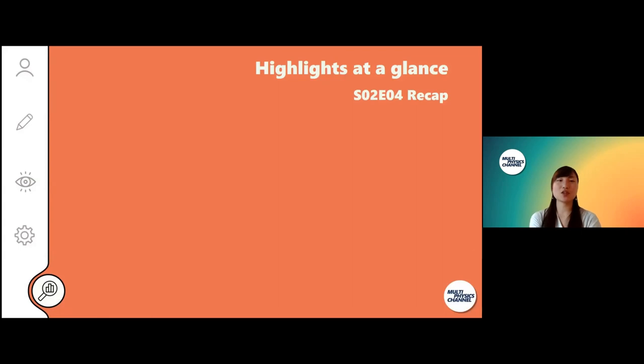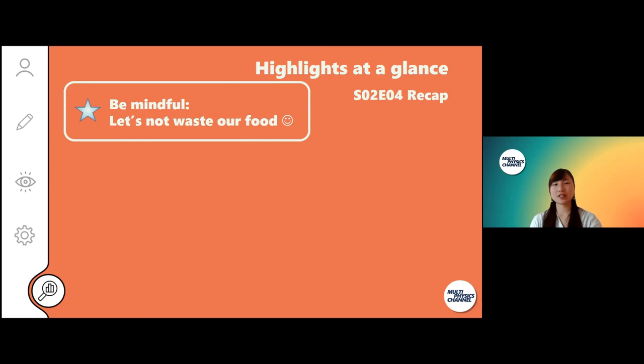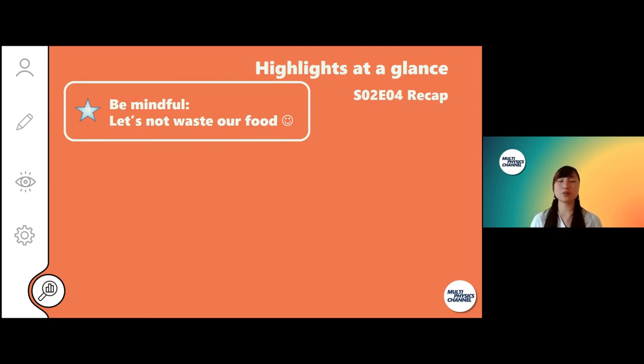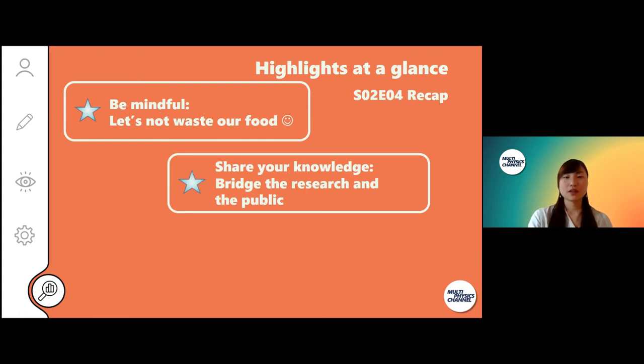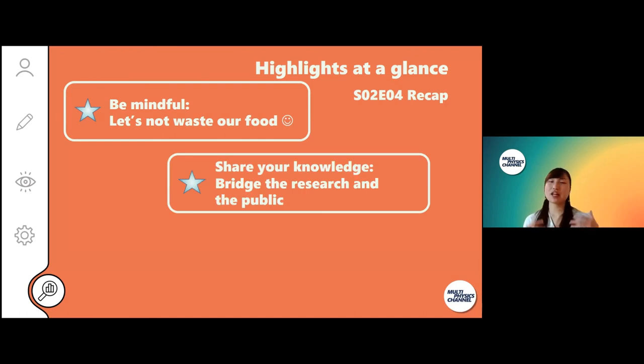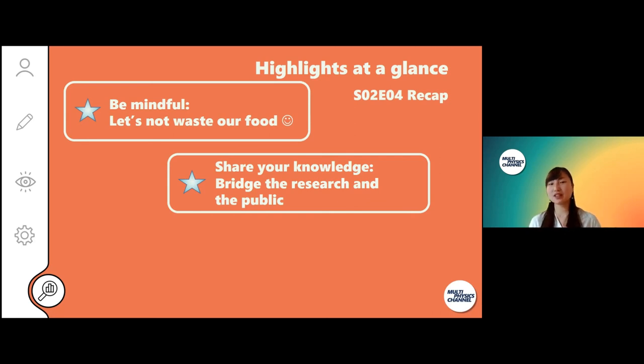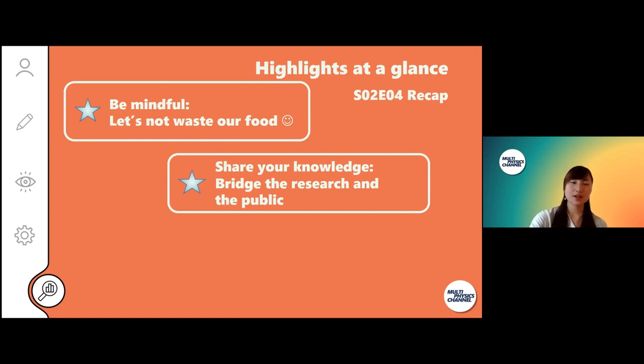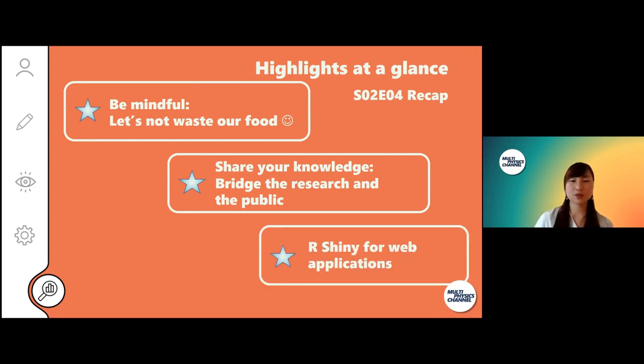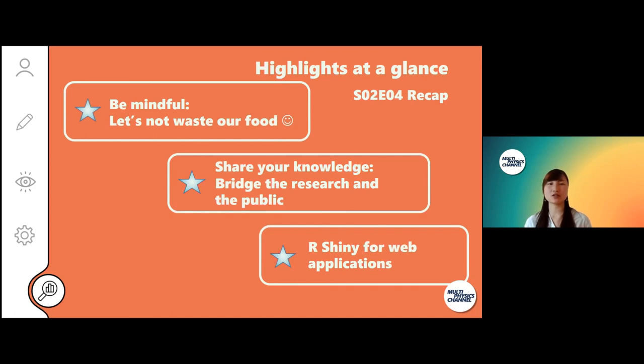To sum up this episode, here are some highlights of today. Let's remind ourselves how much food we waste at home and we can all think of how we can reduce food waste. Second, your research can add more value to the audience, so let's think of ways to bridge between the research and the public. For that purpose, today in this episode we covered R Shiny, and I hope it was useful for you to know that R is not just a statistical analysis tool but can also create web applications.